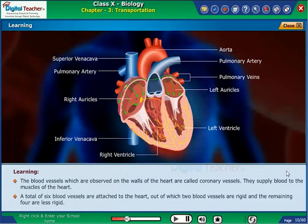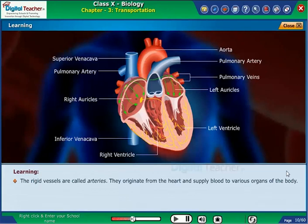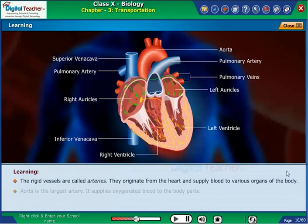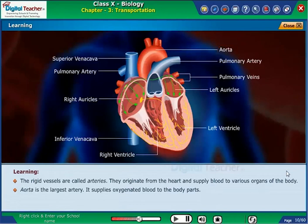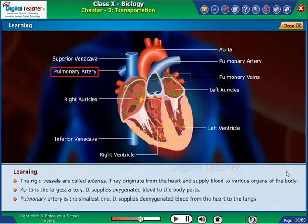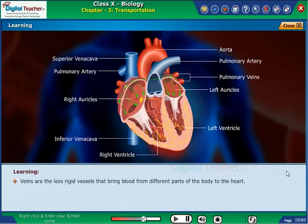A total of 6 blood vessels are attached to the heart, out of which 2 blood vessels are rigid and the remaining 4 are less rigid. The rigid vessels are called arteries; they originate from the heart and supply blood to various organs of the body. The aorta is the largest artery and supplies oxygenated blood to the body parts. The pulmonary artery is the smallest one and supplies deoxygenated blood from the heart to the lungs.